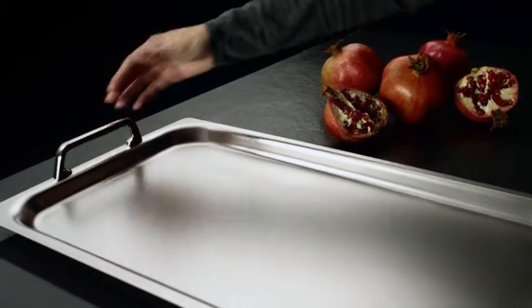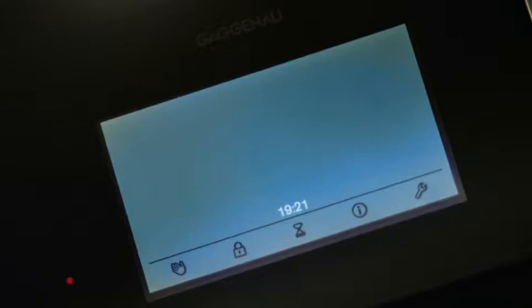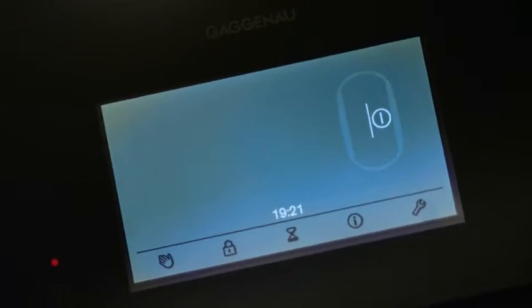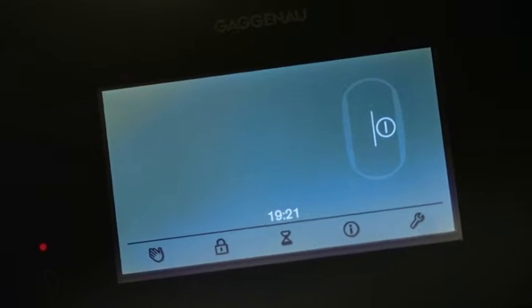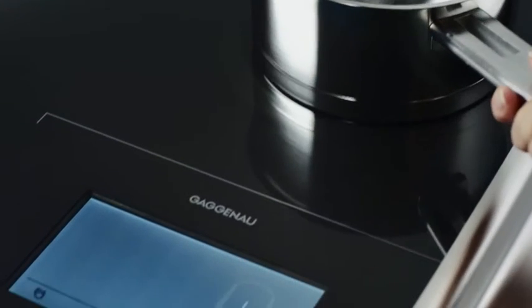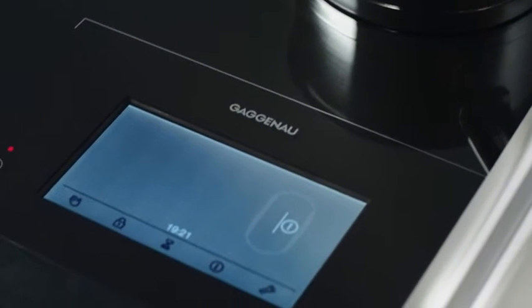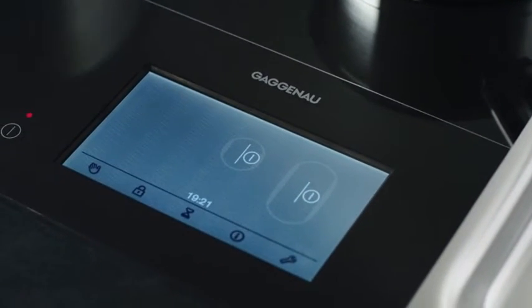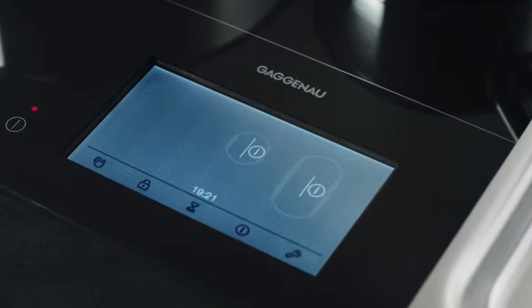The cookware is automatically recognized by its shape, size and position. The heat is produced only where it is needed.